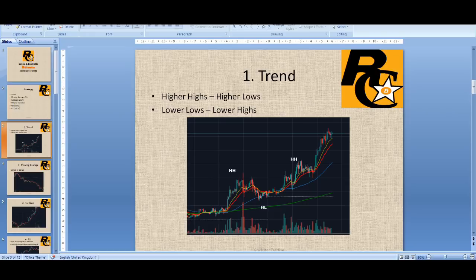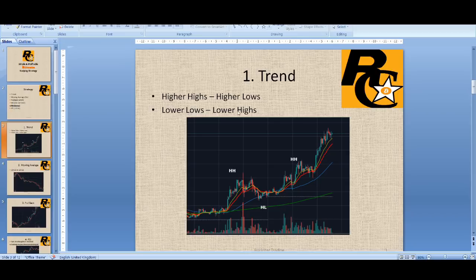In simple terms, a trend is higher highs and higher lows. Looking at this chart — is it in an uptrend or a downtrend? If you guessed uptrend, you are correct: higher high, higher low, higher high. When it's higher highs and higher lows, you buy. When it's lower lows and lower highs, you sell. That is following the trend.